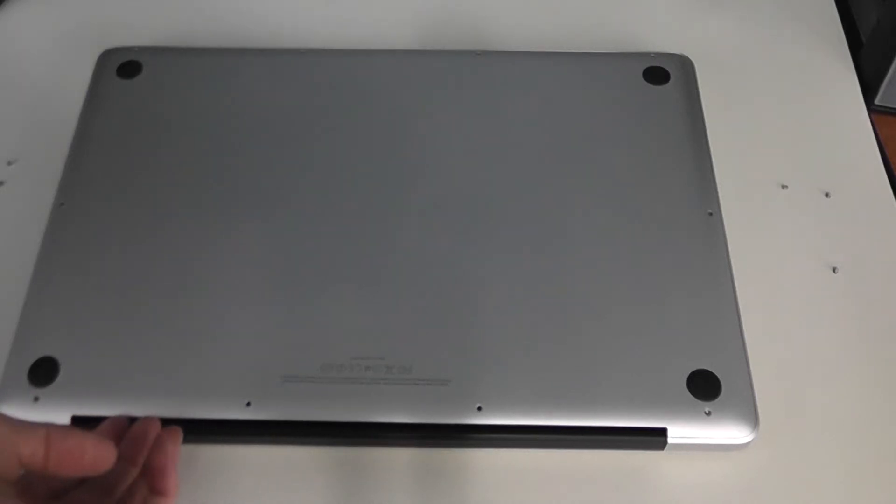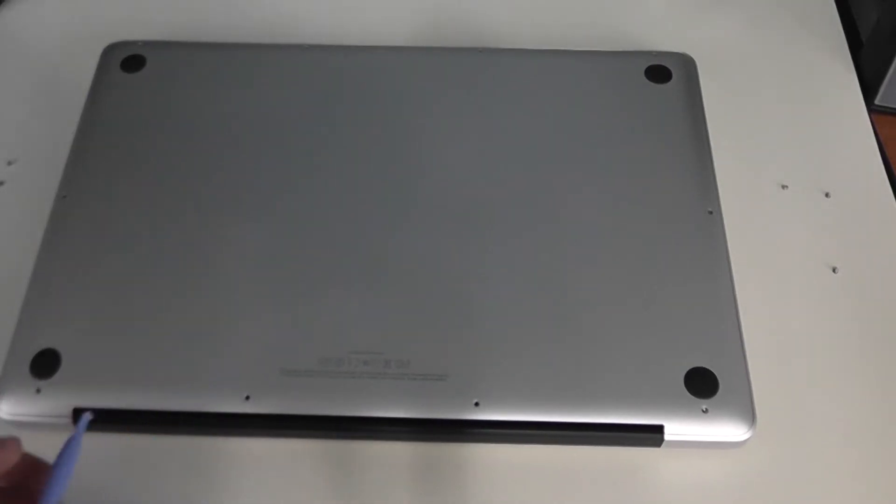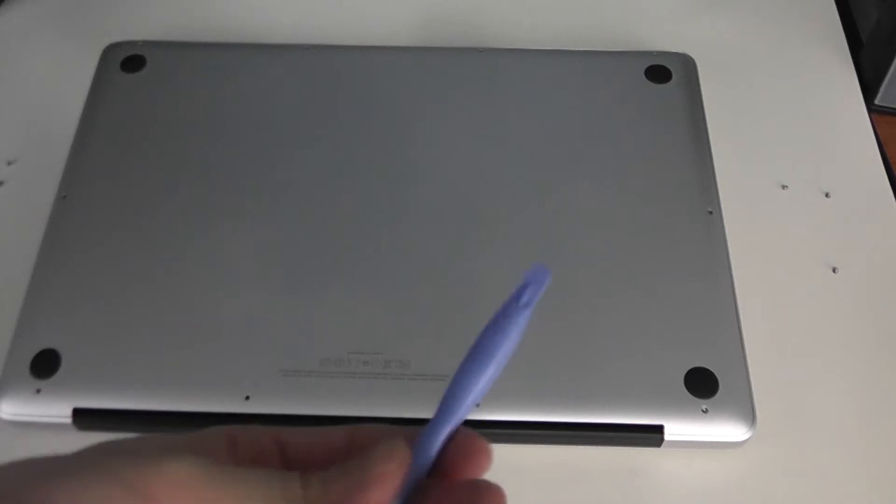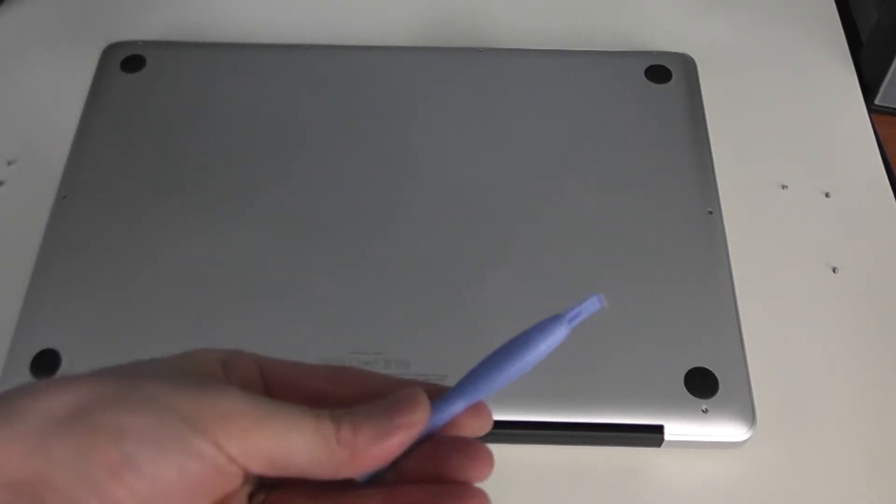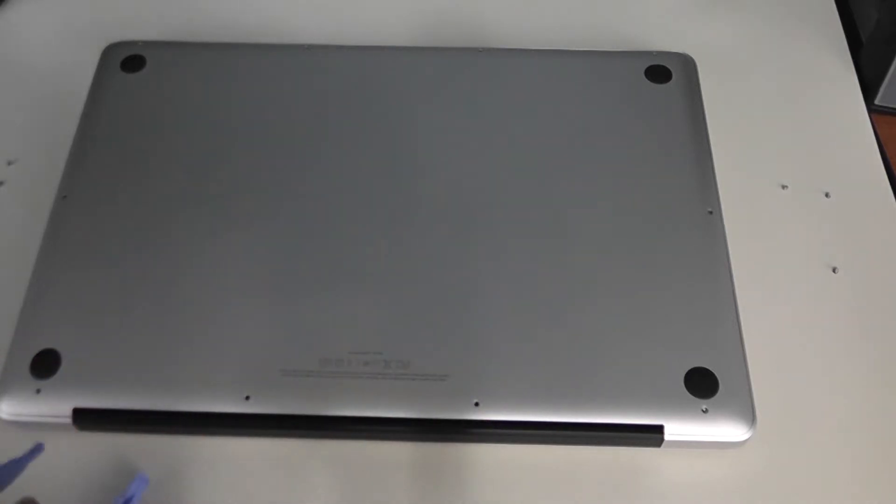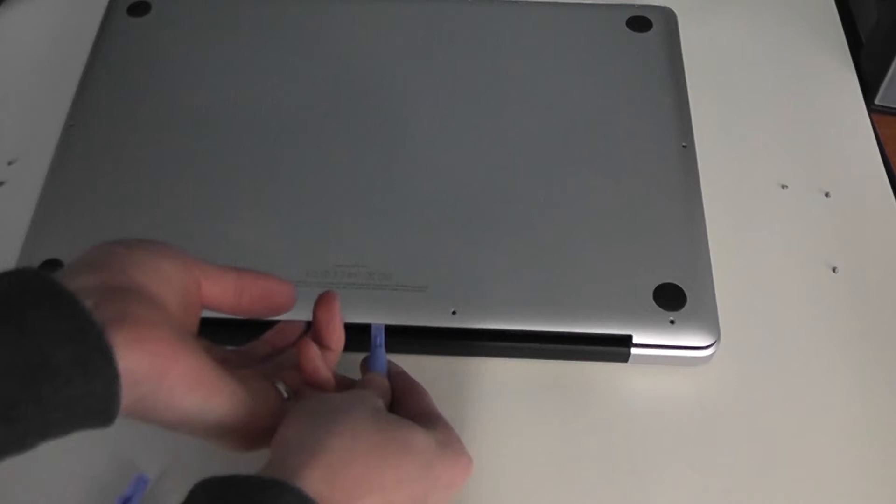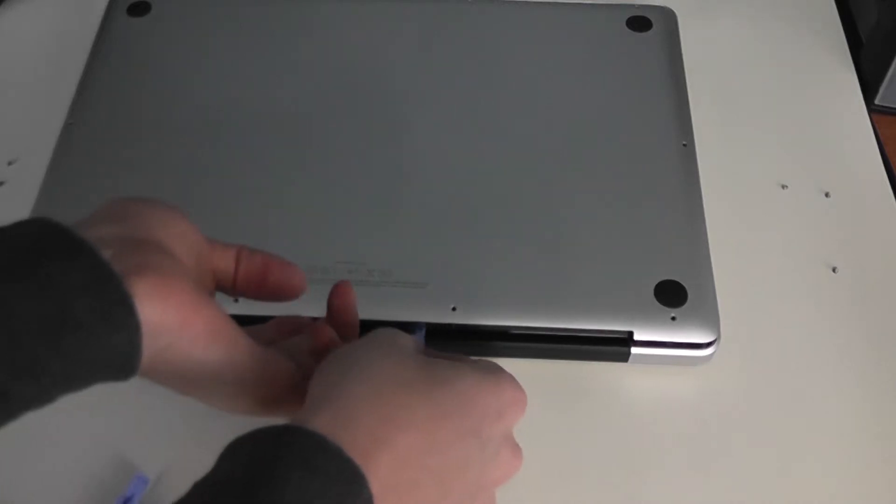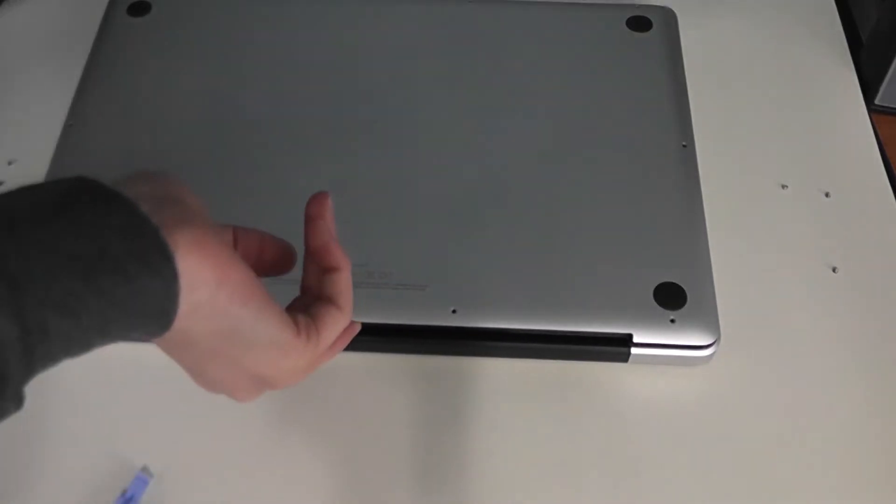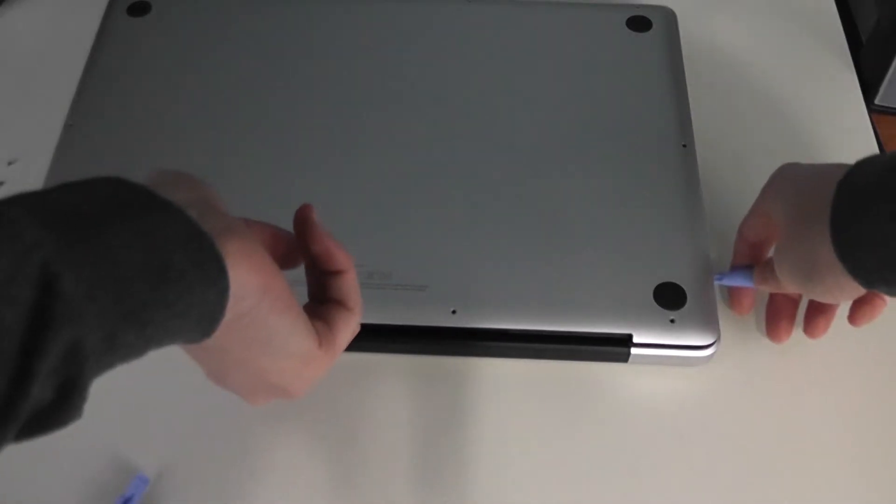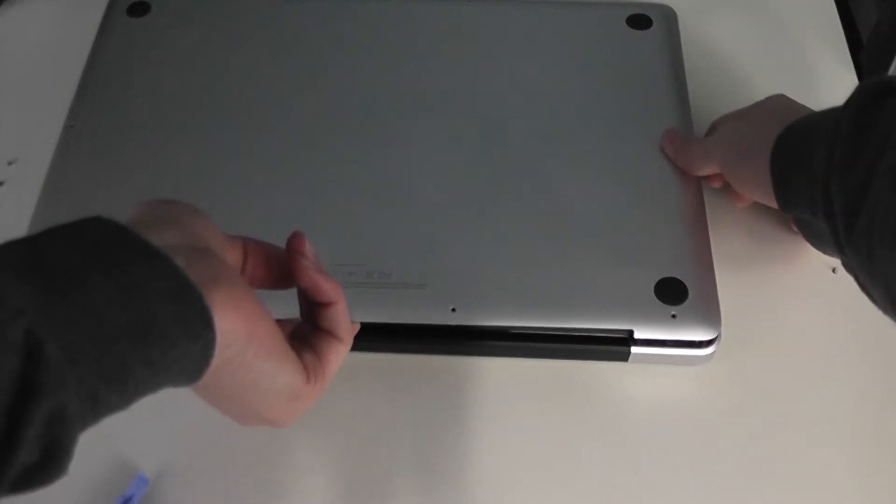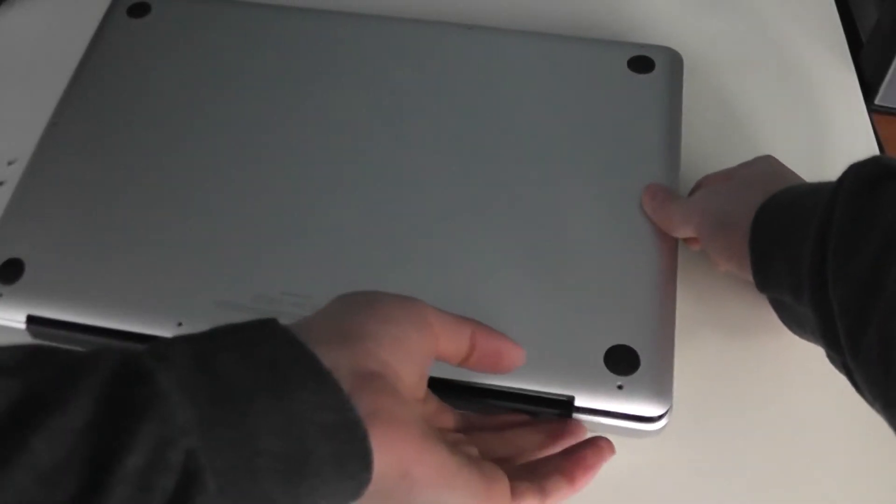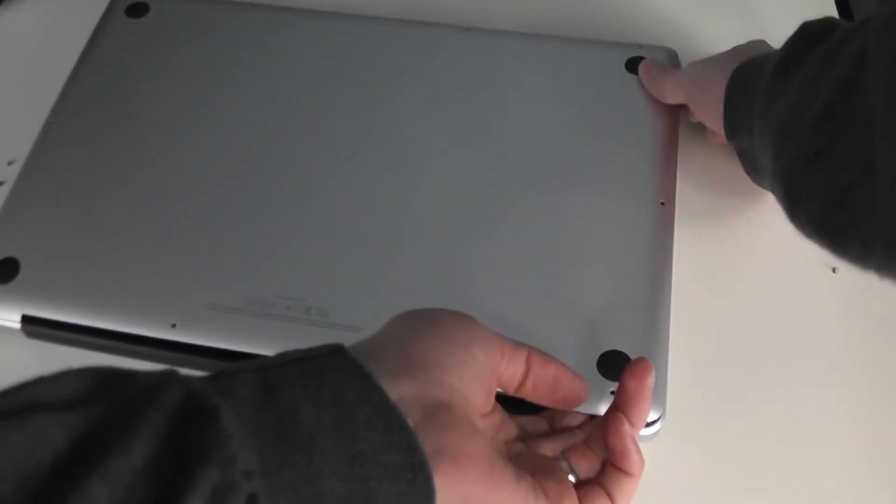So now that you have all of the screws out, you're going to need to go ahead and pull off the back of the Mac. It's probably best to have a plastic tool to do this with, because you don't want to scratch the metal backing of the Mac. You could use a flathead screwdriver, but like I said, this will work as well.